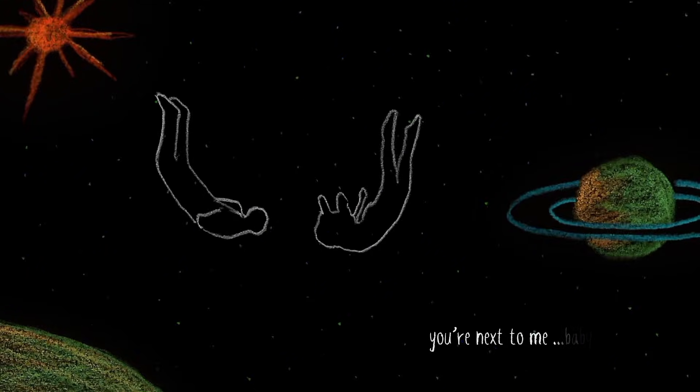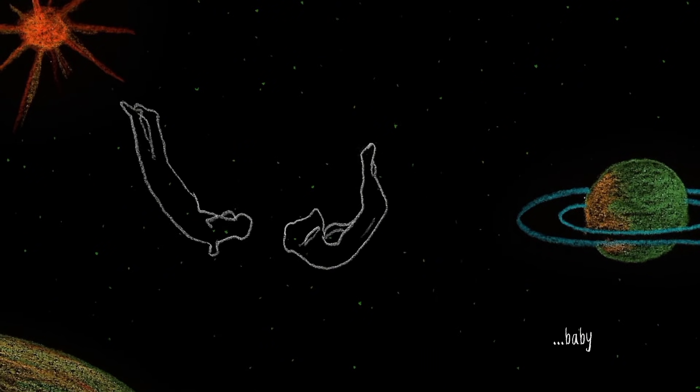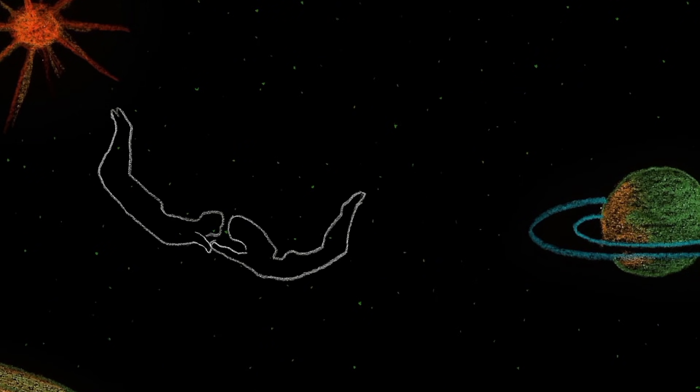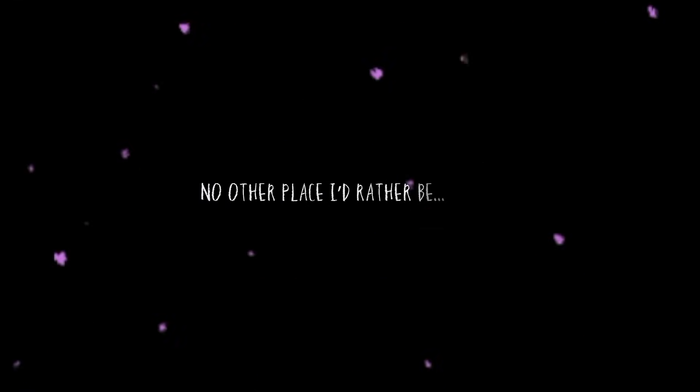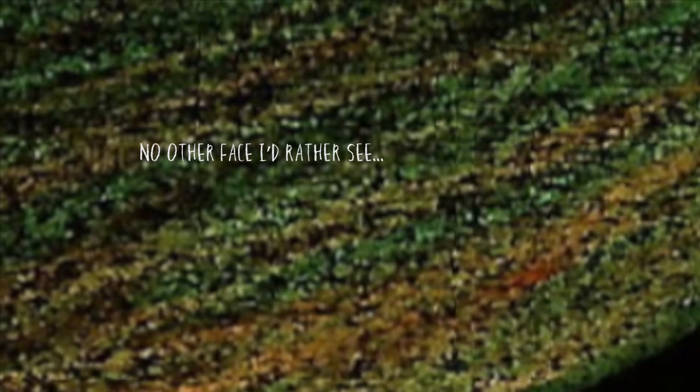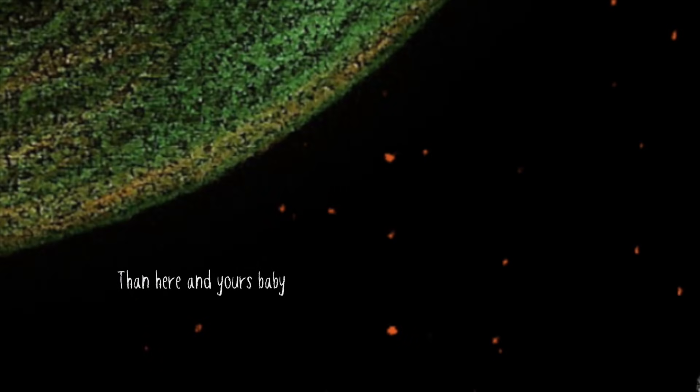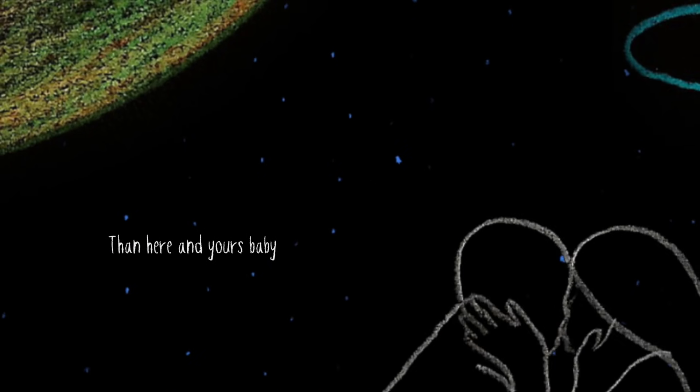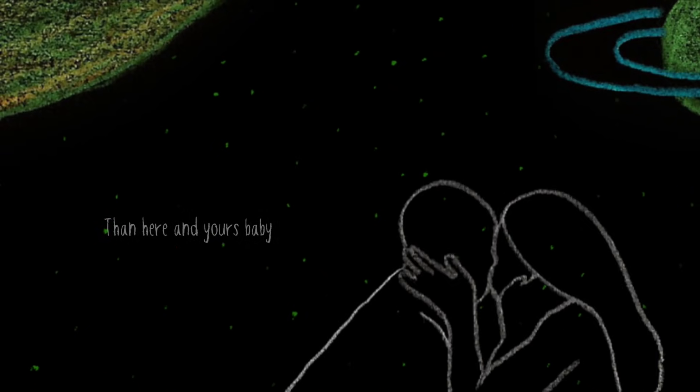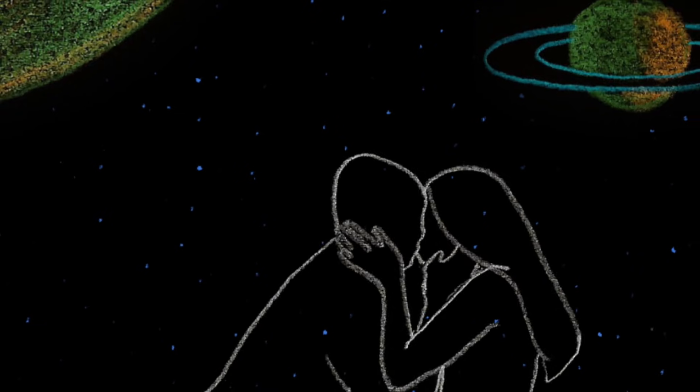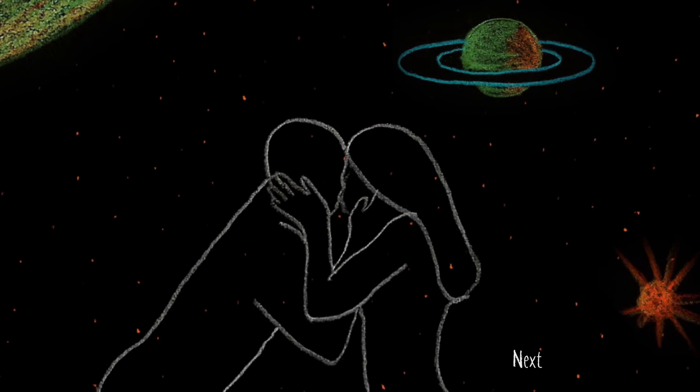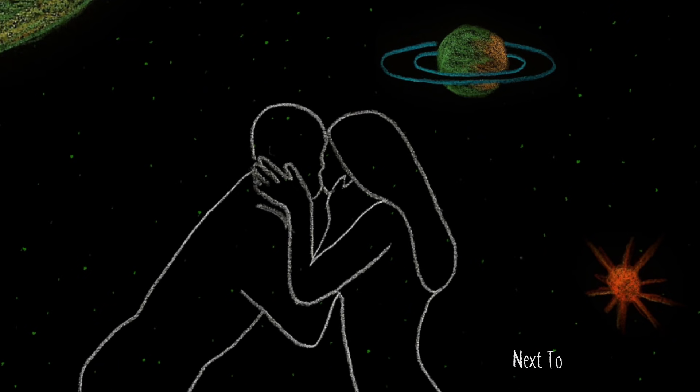Baby, no other place I'd rather be. No other place I'd rather see than here in your space, next to me.